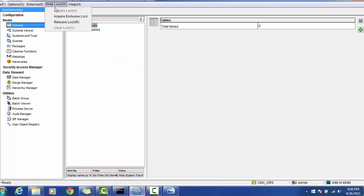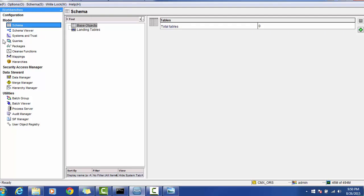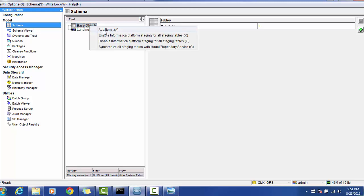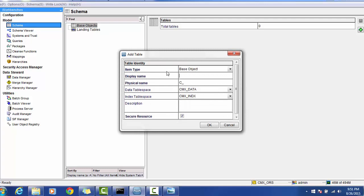We will use only a couple of columns for the demo. We will go to the MDM hub and acquire a write lock. If you already have a write lock it's okay; if not, you need to acquire it. Then go to Model Schema — you will find this in the navigator views. Right-click on base object and select Add.